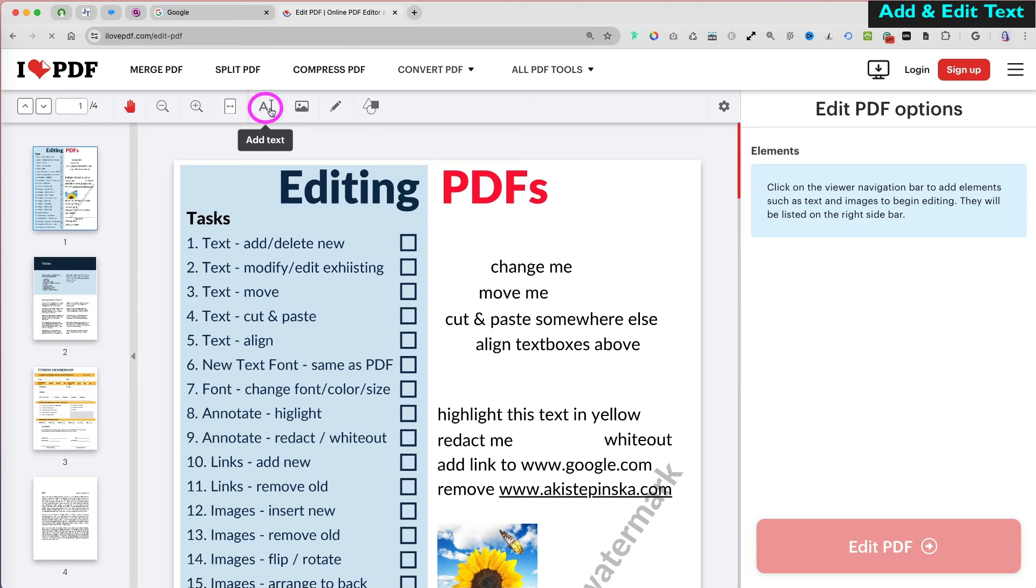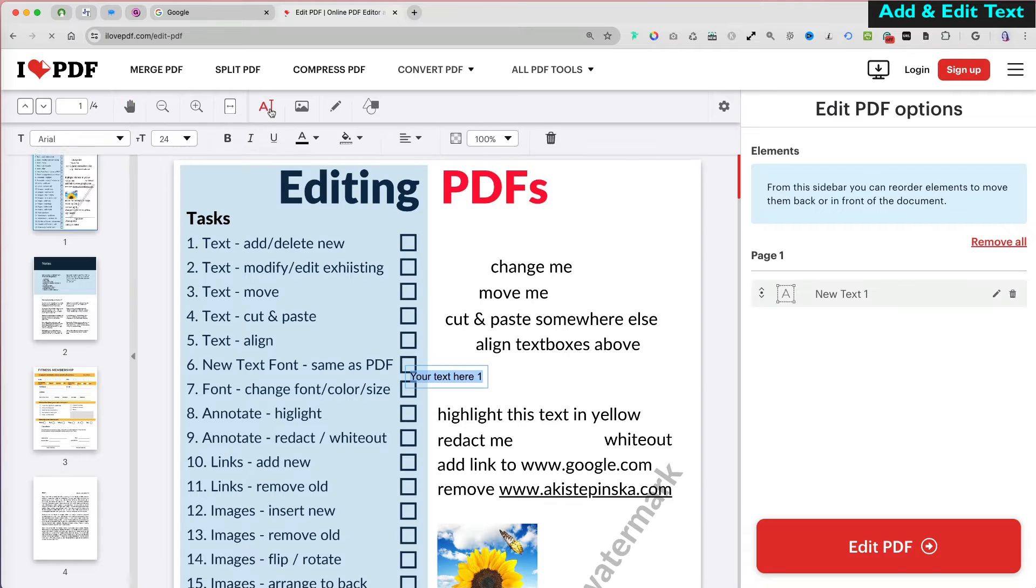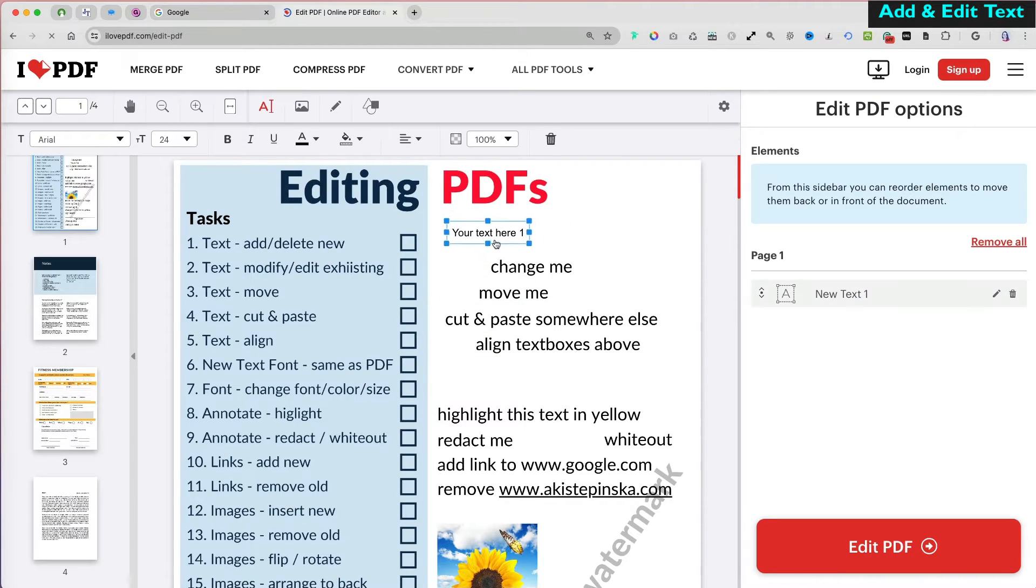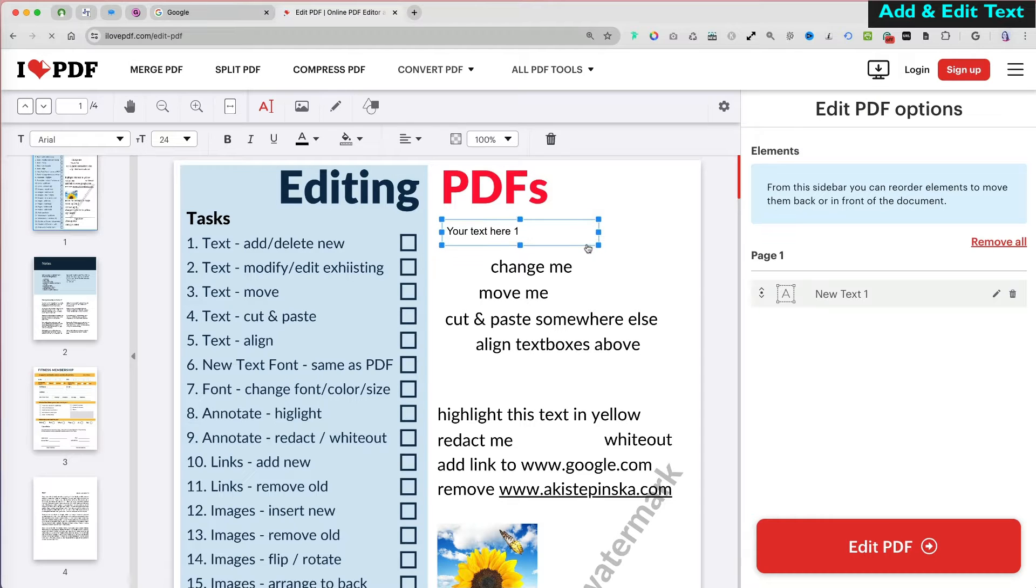If you want to add text, select the text option, click somewhere on your PDF, and start typing. Unselect the text box to move it to a new place.